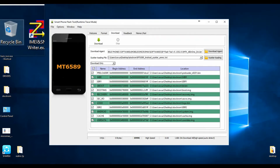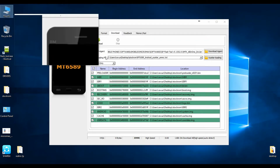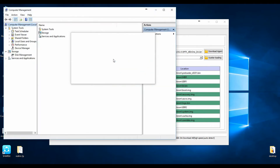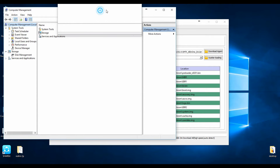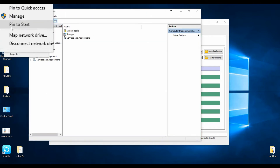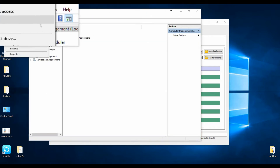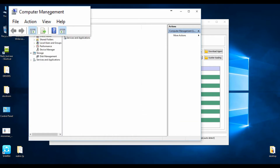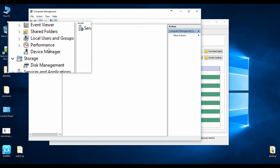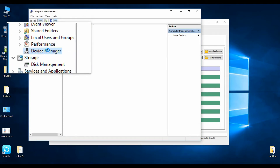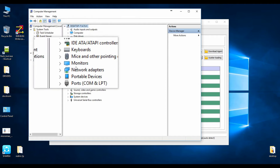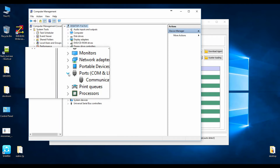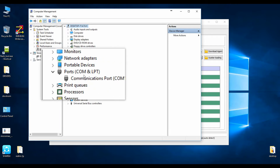First of all, you need to check whether the drivers of your device are installed or not. For that, right-click on My Computer, select Manager, and the Computer Management window will appear. In this, click on Device Manager. Now open the Ports section, that is COM ports.